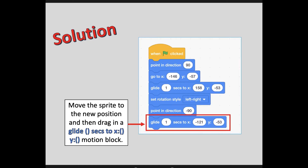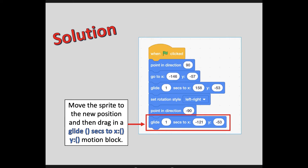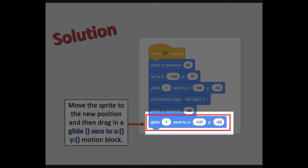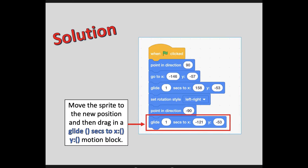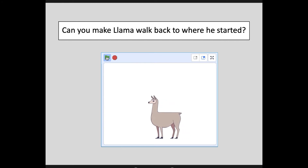Here is our solution. We need to first move the sprite to our new position on the left-hand side of the screen so that the coordinates will update, and then drag in your glide code. Your coordinates might be a little different from what you see on screen — that's totally fine. As long as your program has him walking to the right, turning around to face the other side, and walking back to the left, then you are in good shape.